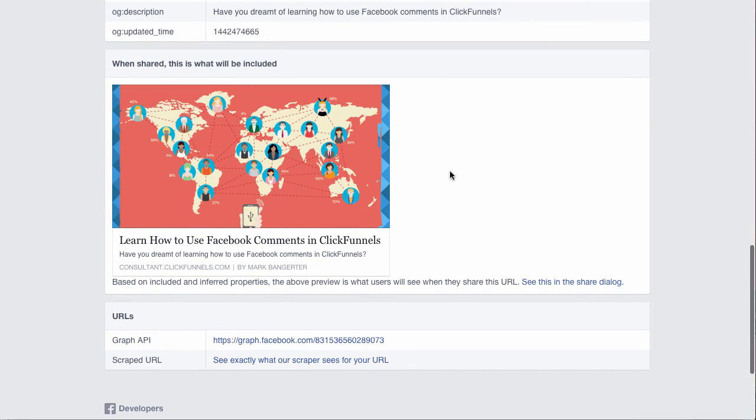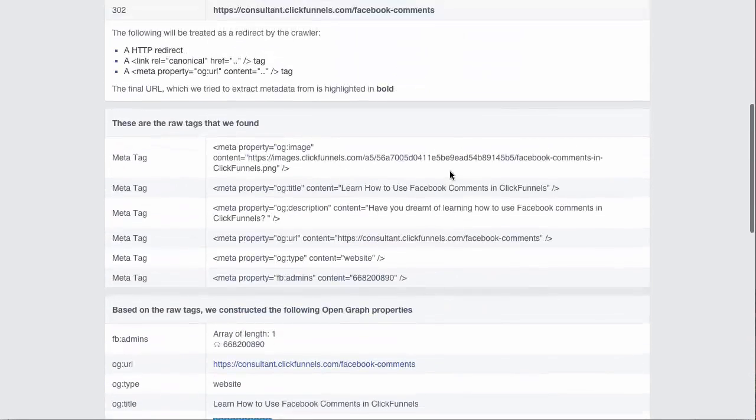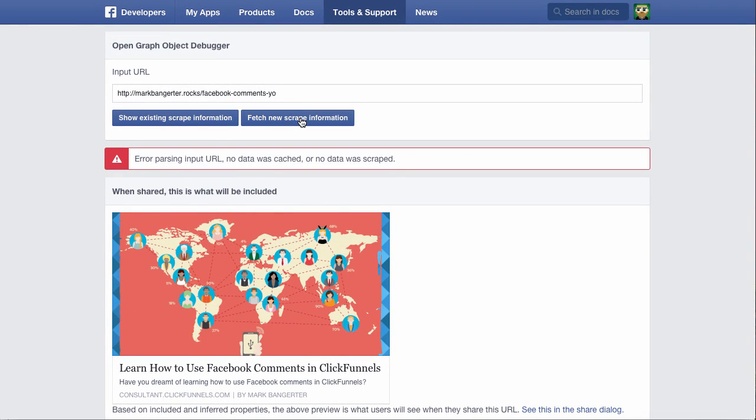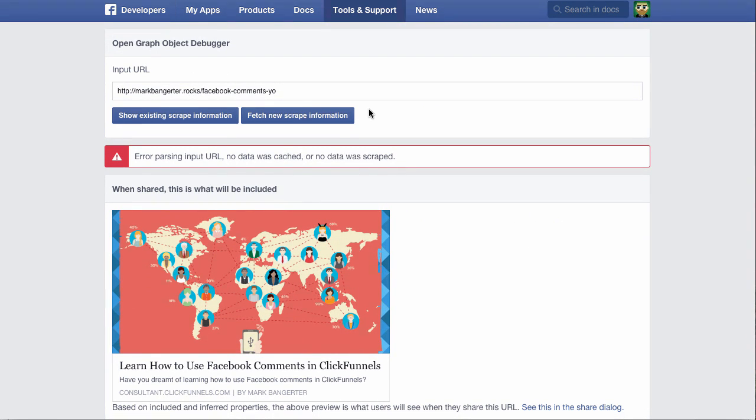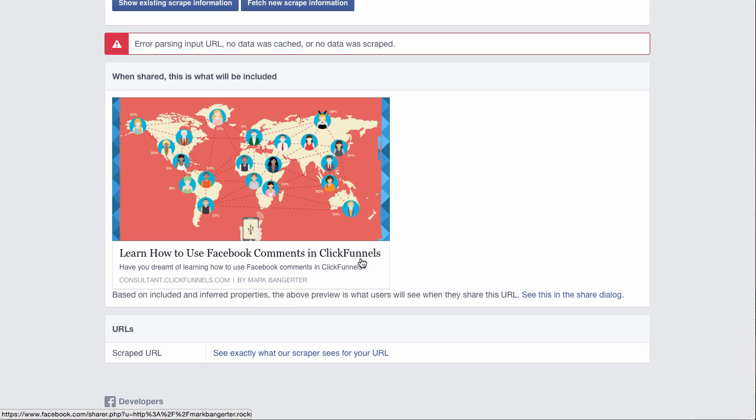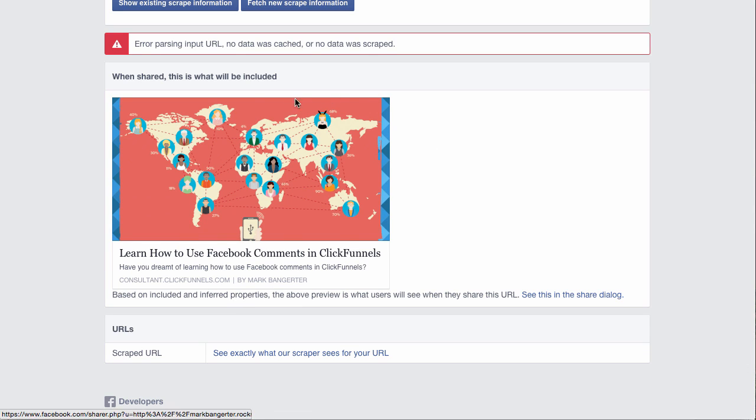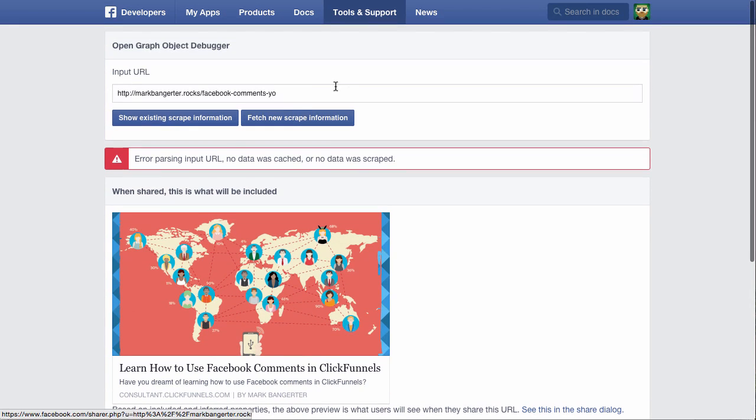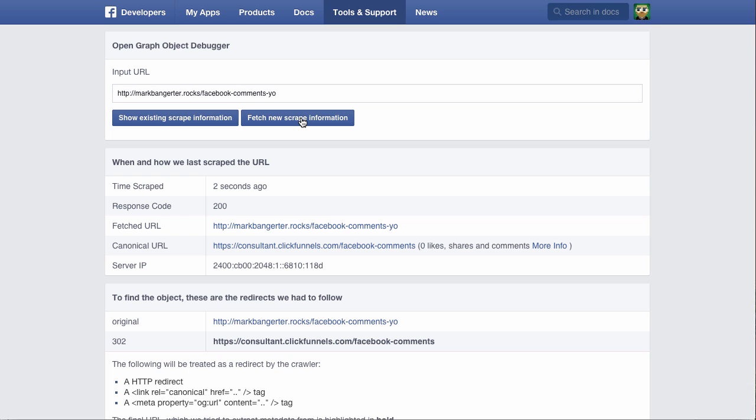As you can see, now it's a little bit different. I'm going to click 'Fetch new scrape information' again. This is the image that I had uploaded in my settings for that page, and it looks like it's actually not picking up my custom domain. But that's okay because I actually just added it not too long ago, so it may still be propagating across the internet through Cloudflare. I'm going to try it one more time just to see if that changes anything.